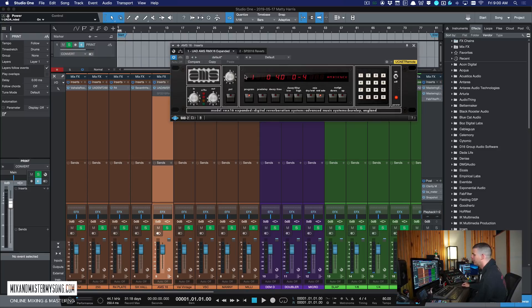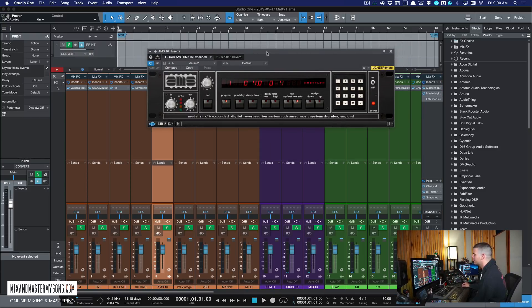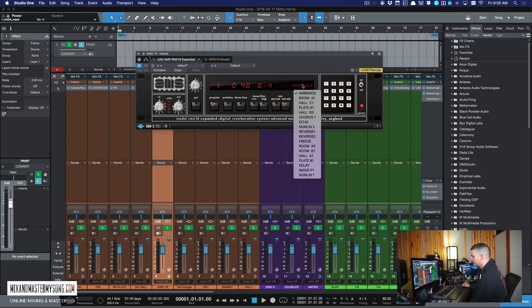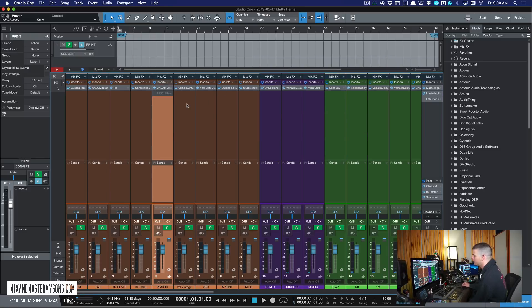This is the AMS, what they call RMX 16, which is old school reverb. I use this for ambient sounds a lot. And sometimes I use it for plates, but it's really good for ambience, which is good sometimes for vocals, sometimes for drums.